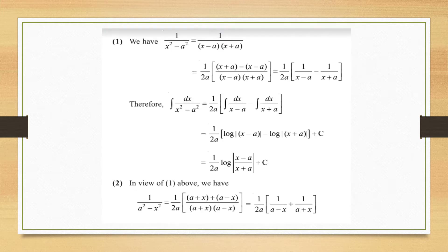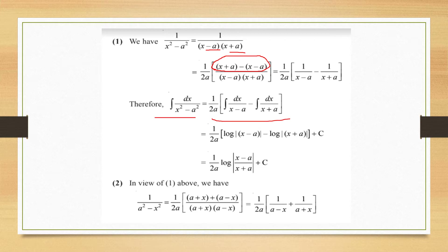Let us learn these proofs separately. For 1/(x² − a²), we factorize it as 1/((x − a)(x + a)) and multiply and divide by 2a. We write the numerator so that it breaks into 1/(x − a) − 1/(x + a). Since the integral of 1 upon a linear term is always log mod, it becomes (1/2a) log|x − a / x + a| + C.